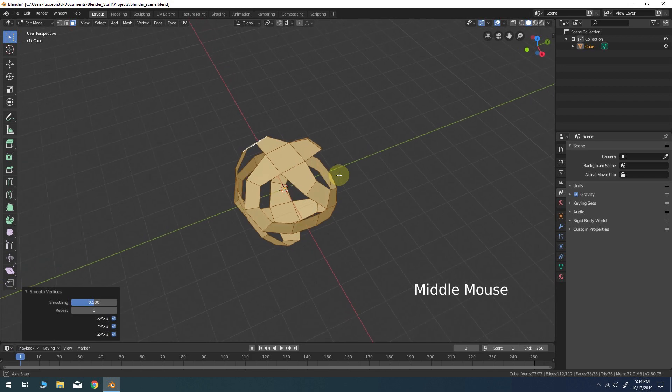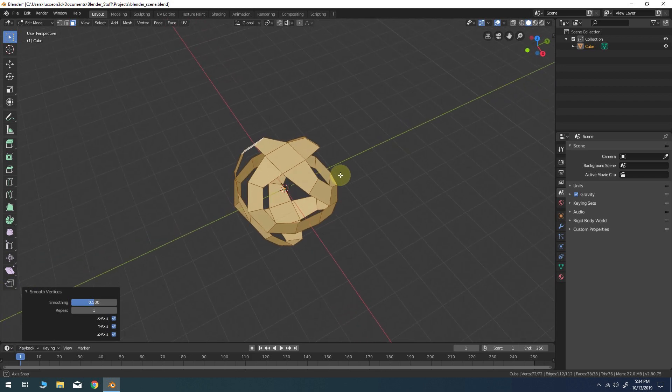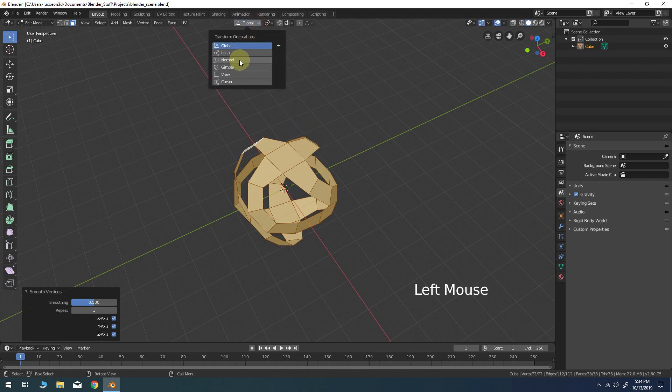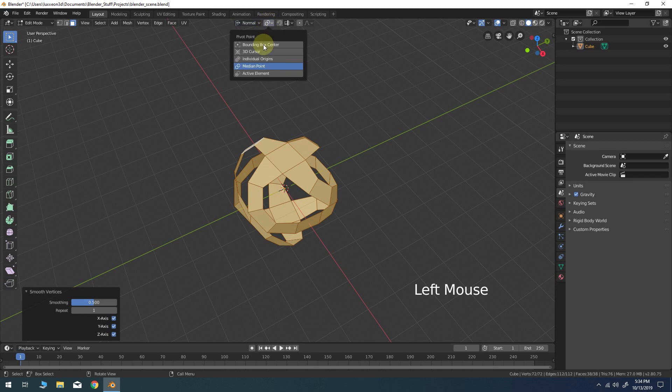At this point the object should look exactly like you see here or very close to it. At the top of the viewport change the transform orientation to normal and the pivot point to individual origins.